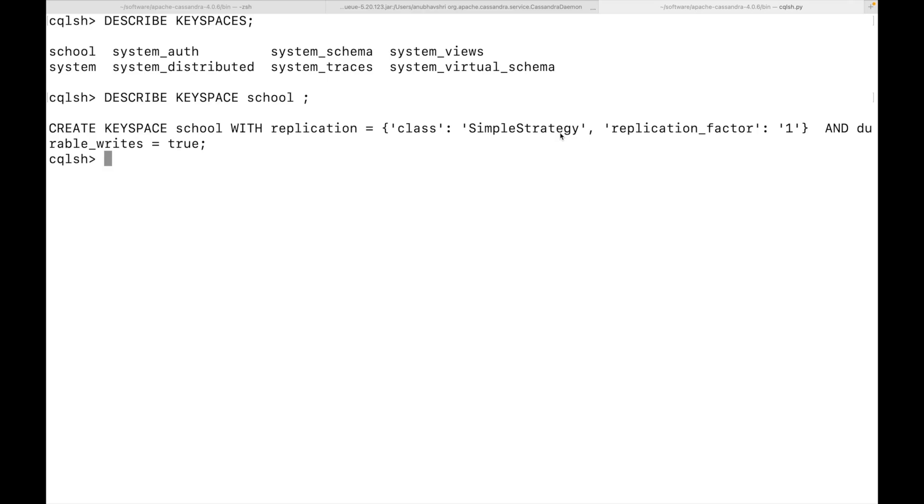There is something called as replication factors, which is helpful for having the copy of a data in multiple machines. Again, since we have just one machine running on local, I have set up the replication factor as one. Durable writes are true by default. We'll get on to the details in possibly the next videos. But for this video, we'll keep it simple.